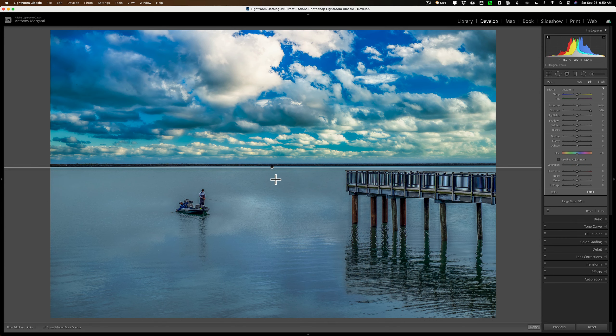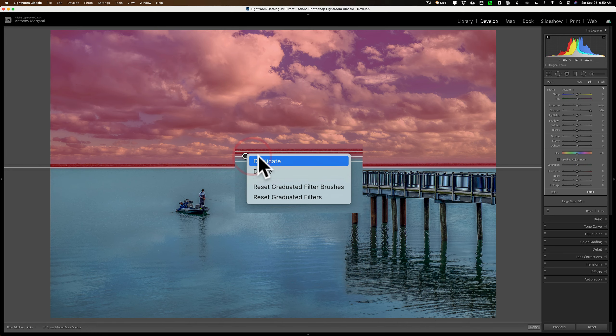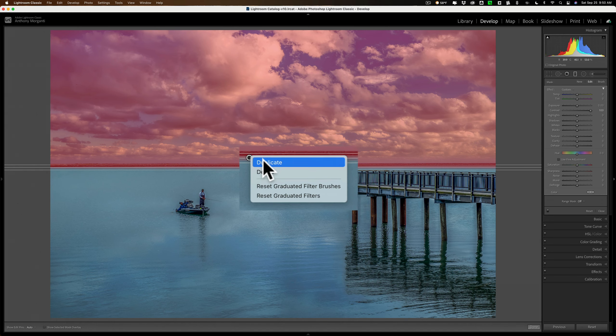Well, what you would do is put this first one down, do your adjustments, right click on the little pin that's right in the middle, and click on duplicate.